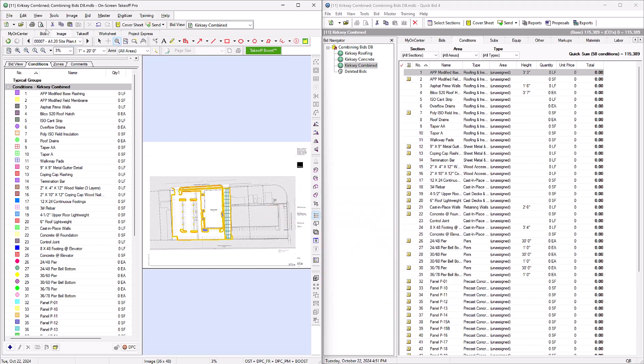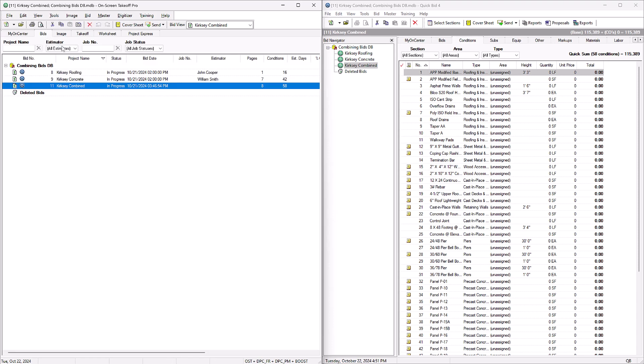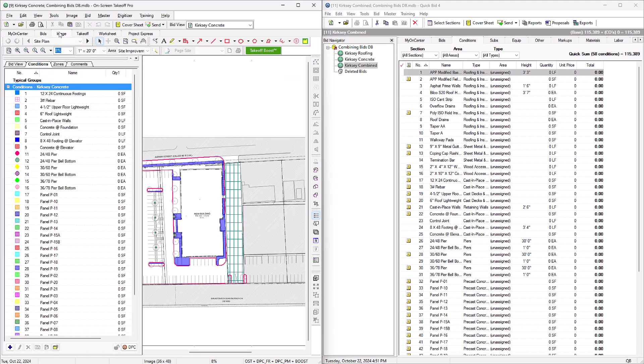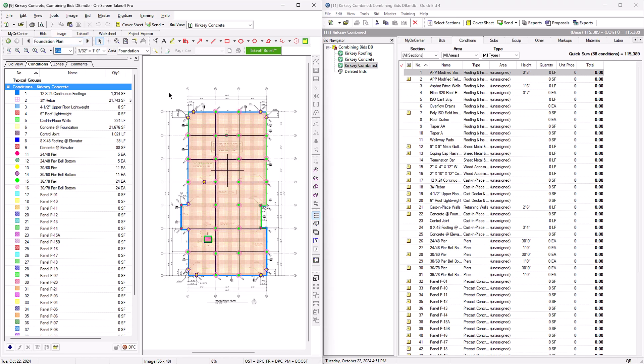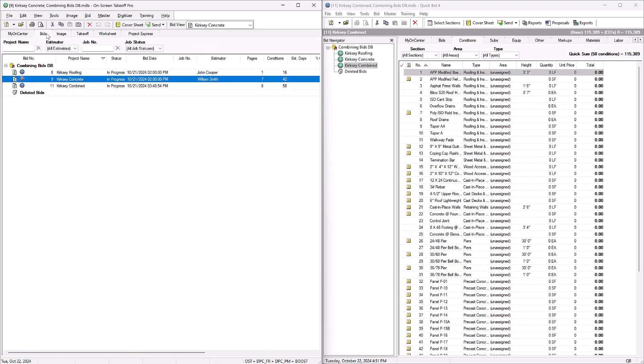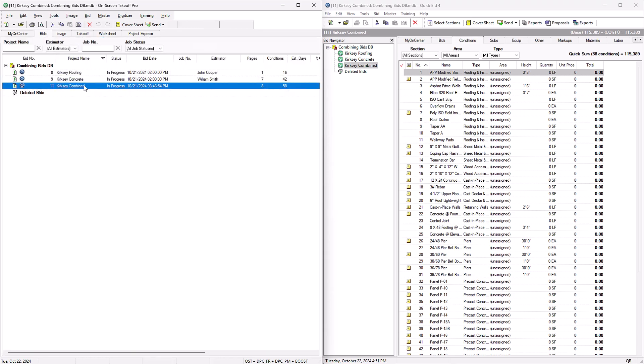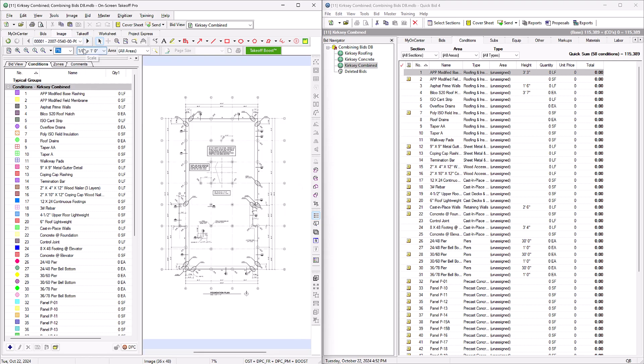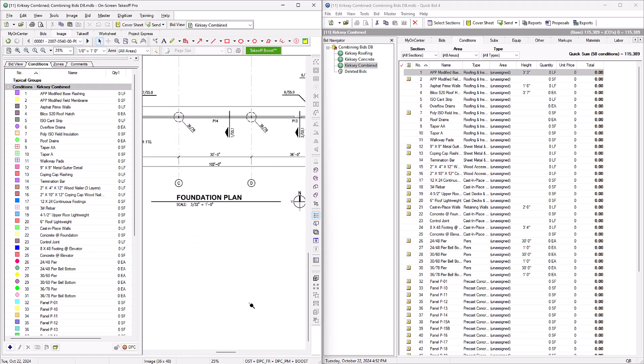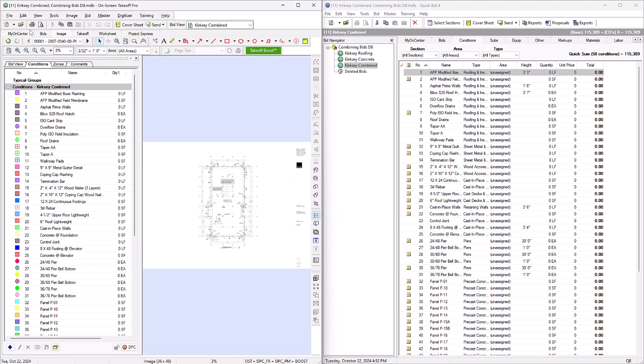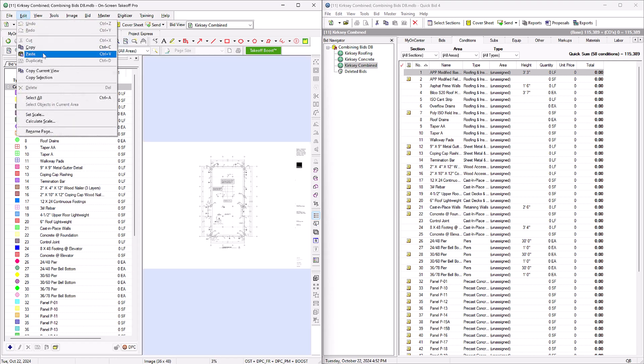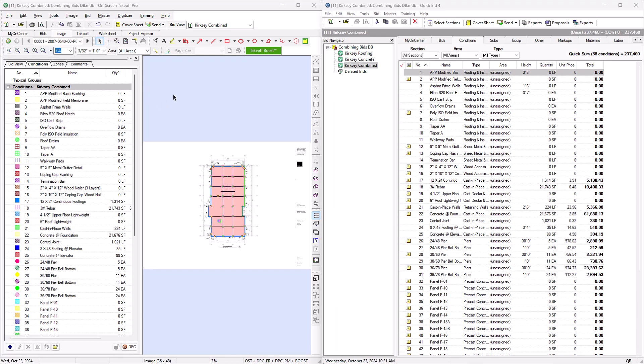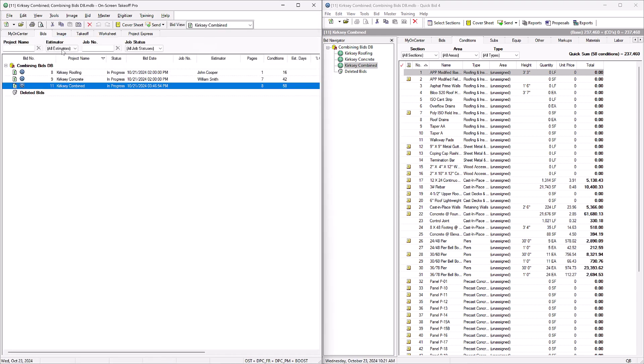Like before, go back to the previous bid, go to the next page, click the plan, Ctrl+A to highlight, and Ctrl+C to copy. Back to your combined bid, navigate to the right page, verify the scale, Edit menu, Paste. Keep copying and pasting from the old bids to the new one until you've gone through every page and every bid.